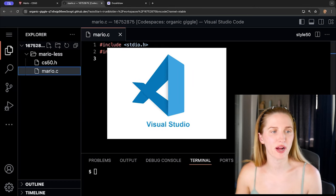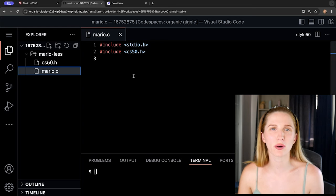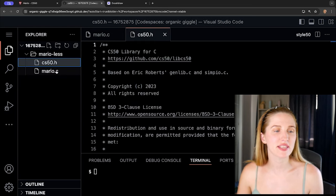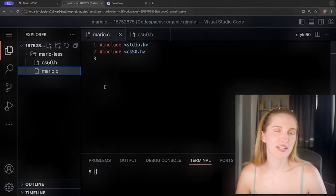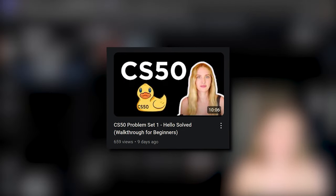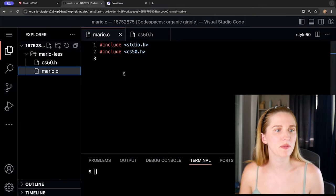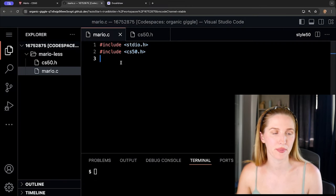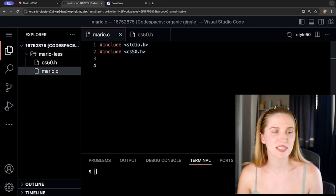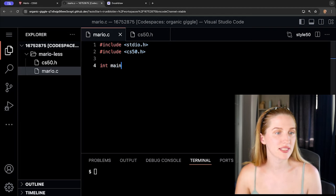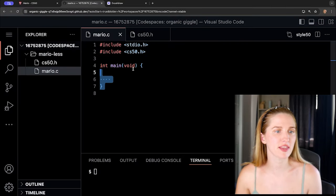We have VS Code set up in our browser. If you have no idea what's going on or how to get this library set up, my previous hello video for CS50 explains all of this setup — so pause and go watch that. If you already have your setup, let's start coding. We want to start our program by writing our main function, similar to what we did last time — 'int main void' with curly brackets.